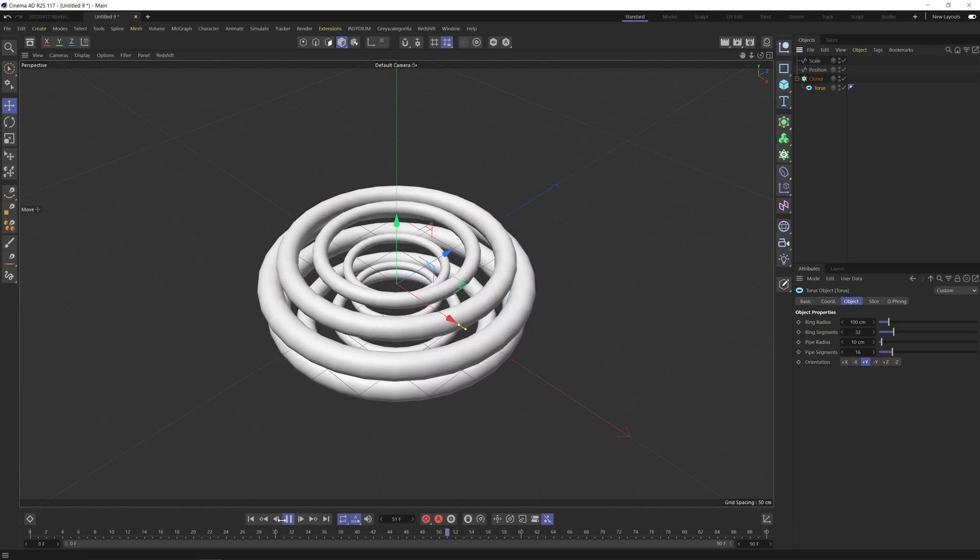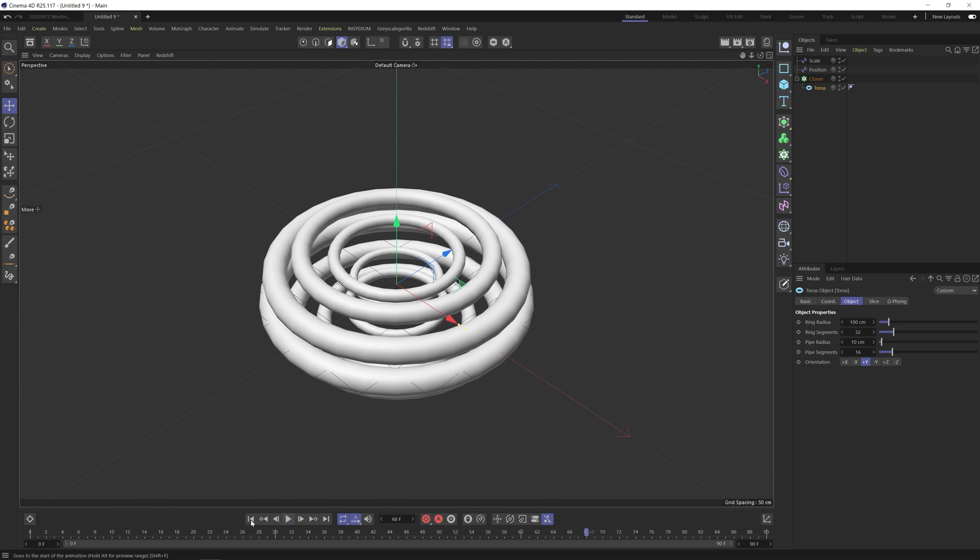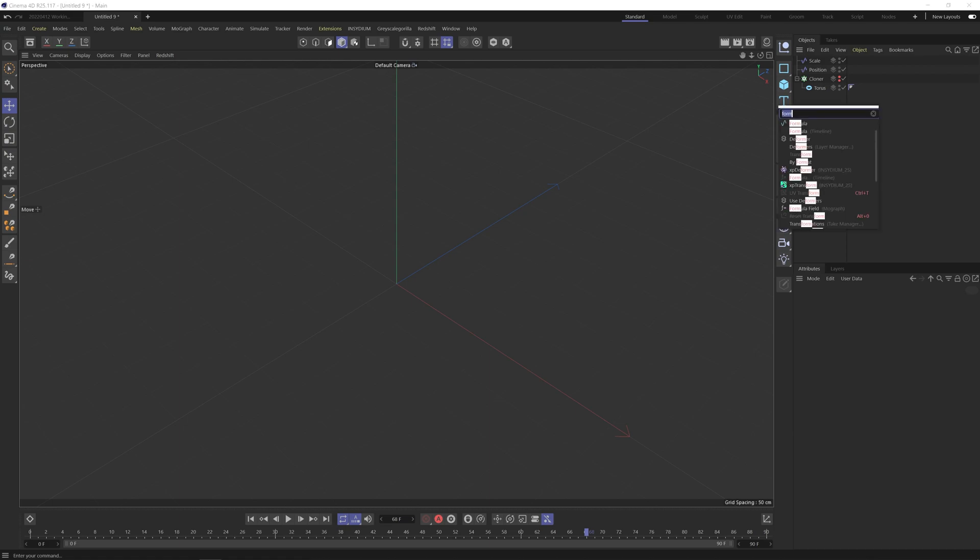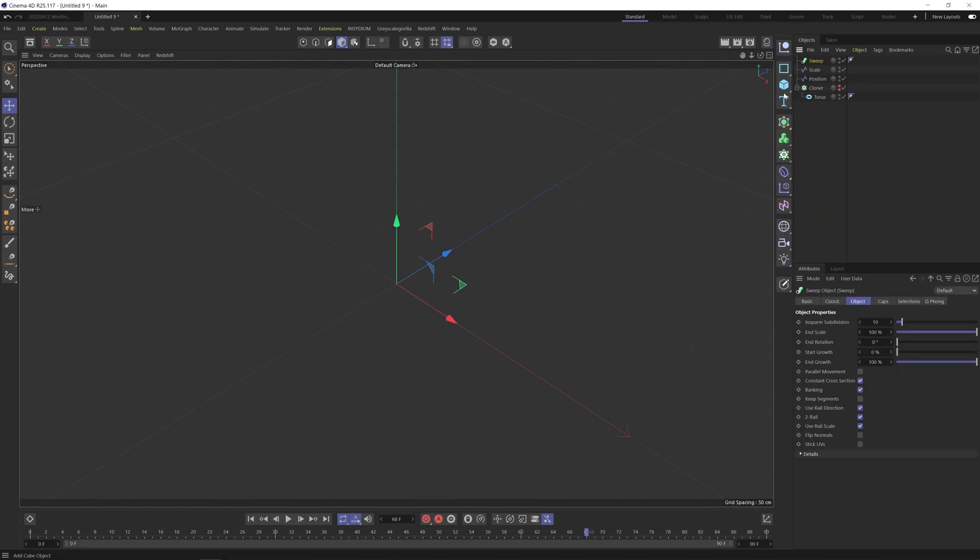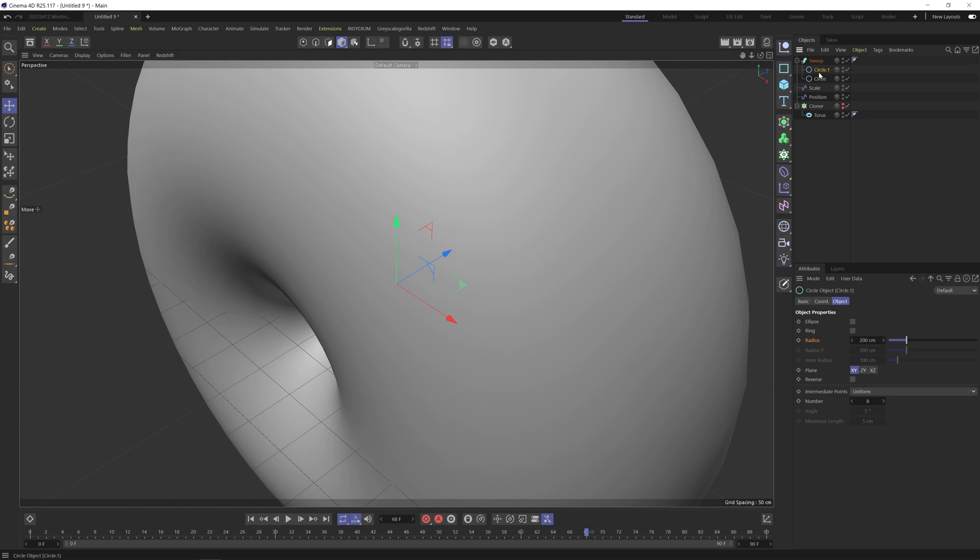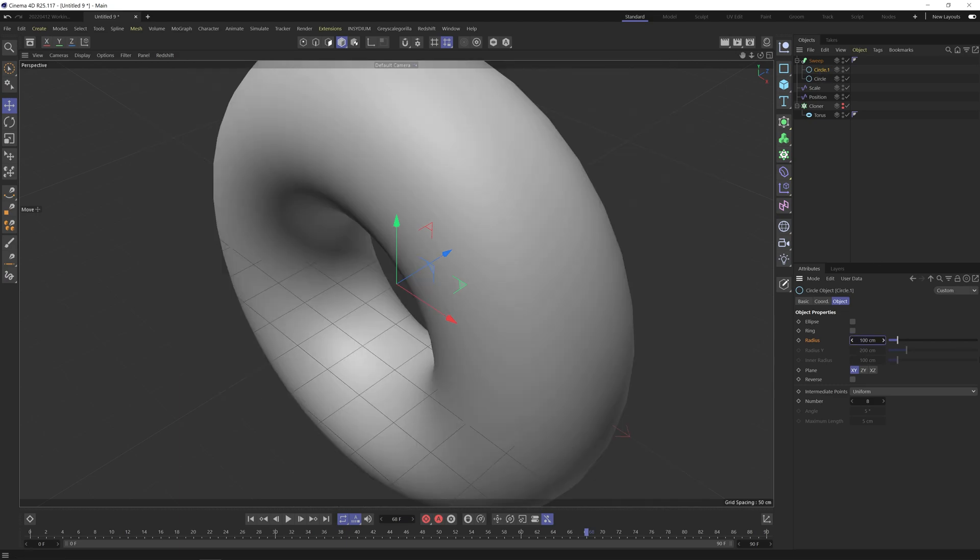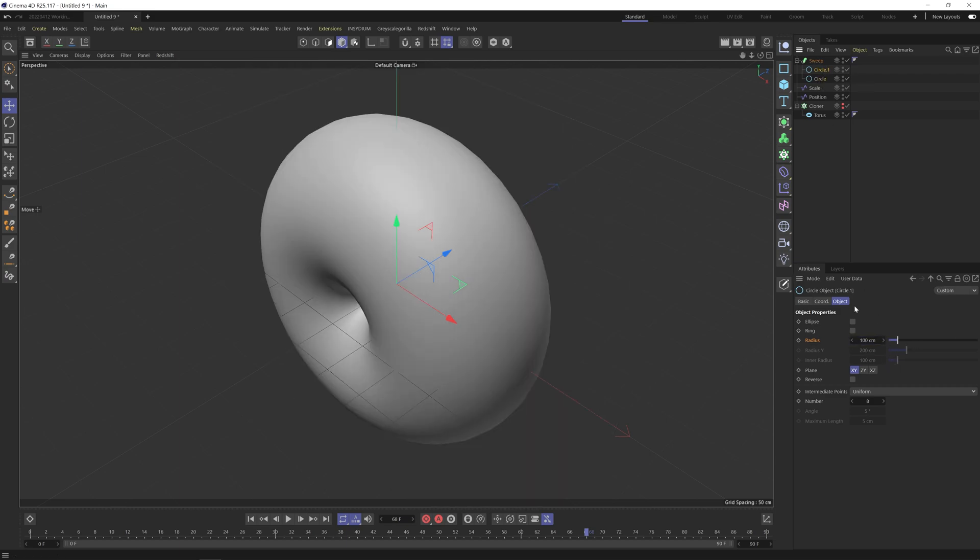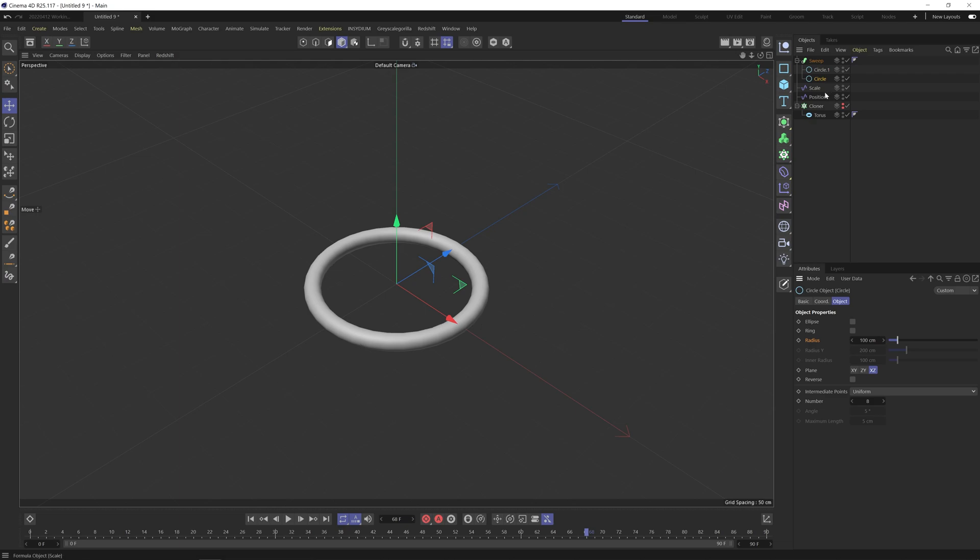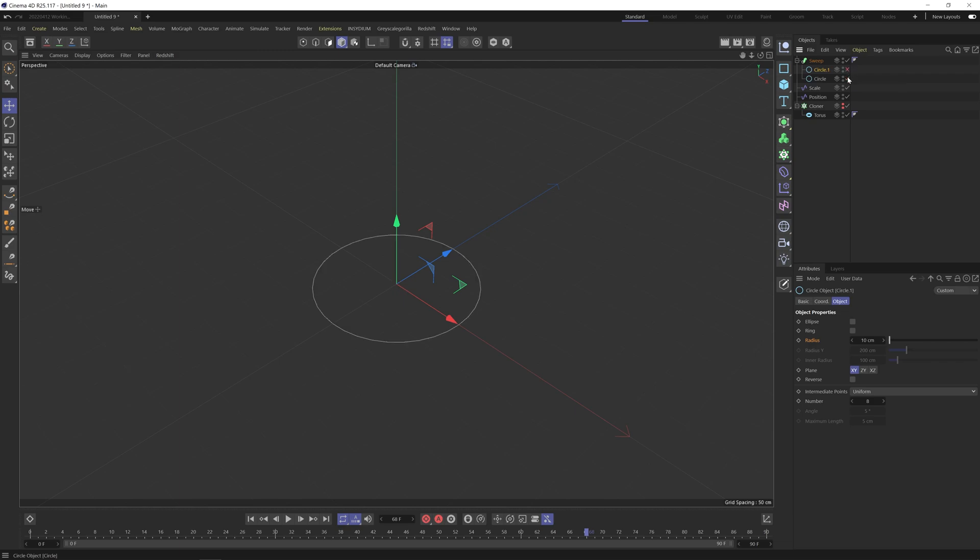So you can do this actually by using a sweep NURBS instead. So let's just hide the cloner for now. And what we're going to do is create a sweep. So what we're doing is we're basically sweeping a circle around a circle. So if I drop these in and I'm just going to change this to 100. If I change the first one to 10 but then I just need to make sure that the larger one is on the XZ plane. So basically we're sweeping this smaller circle here around this larger circle. And that's giving us a torus shape.